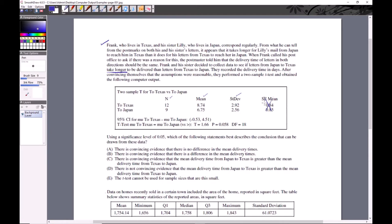You don't need the standard error of the mean — they always throw in extra stuff we don't really need. Curiously, they also give a 95% confidence interval. If you look at it, zero is included in that interval, so you might say there's evidence of no difference. But you can't use this confidence interval because it's two-sided, and our HA is one-directional: mu1 greater than mu2.